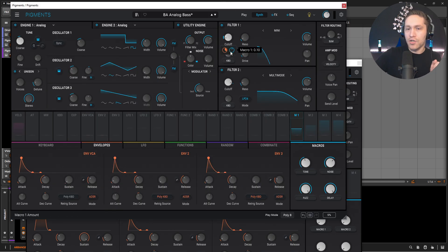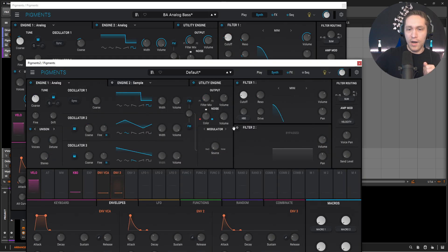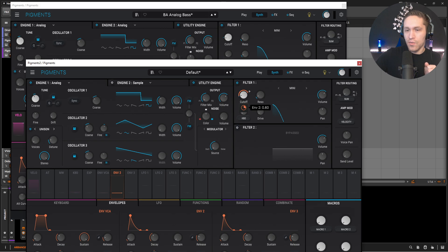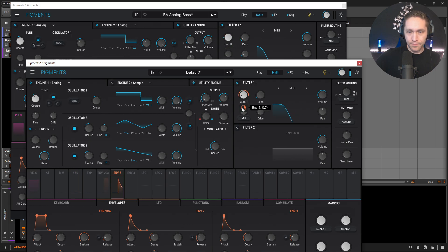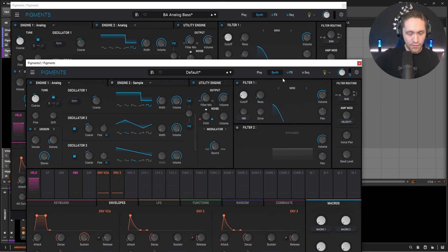This filter is modulated by an envelope and also controlled by a macro. So let's do the envelope first. Envelope 2 at 0.74 depth — drag and drop here. I think I said 0.72 originally, but it's 0.74. So we have that typical kind of bass sound that we all know and love.